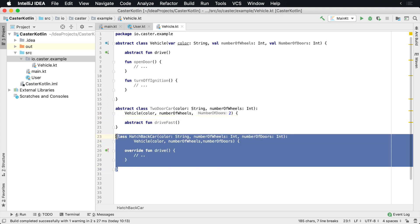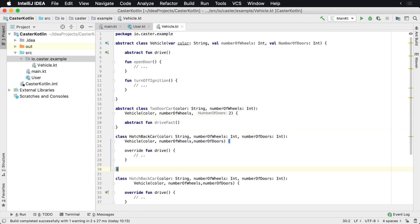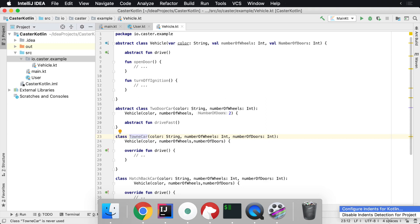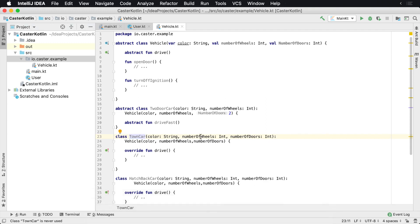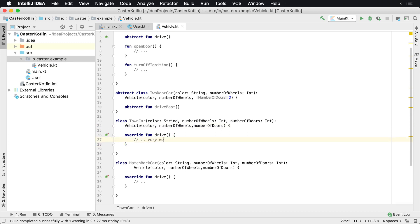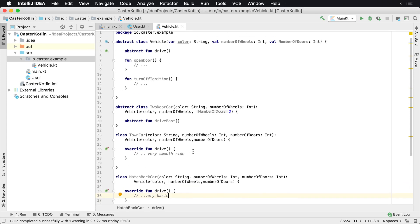Now I can have many different implementations of this Car. So I'm going to copy this and paste it right above, and I'm going to call this one a TownCar. Same thing — we have drive — so we have different implementations here. The TownCar might have a very smooth ride, while this one is a very basic hatchback car.